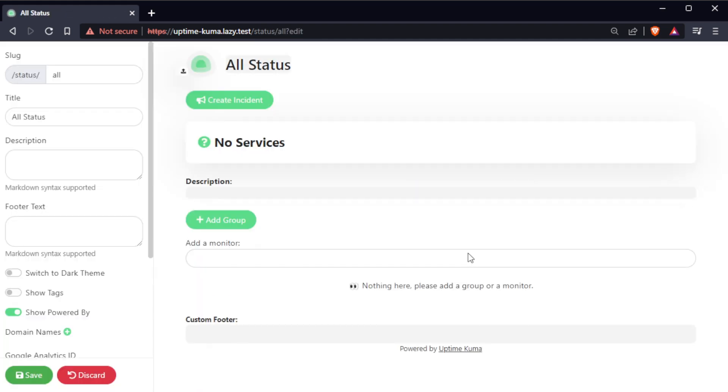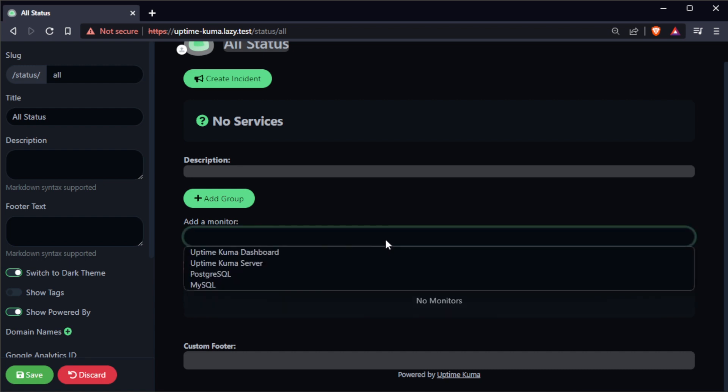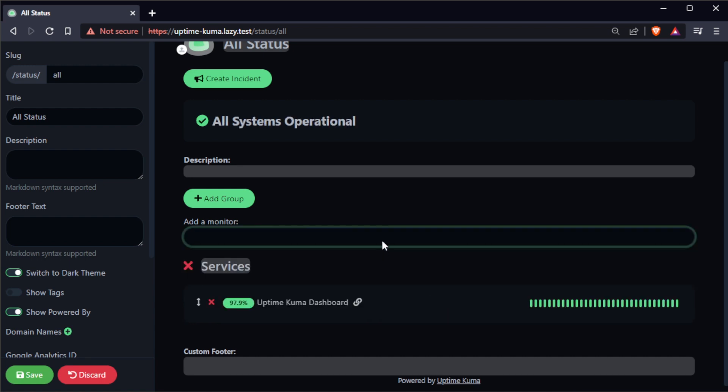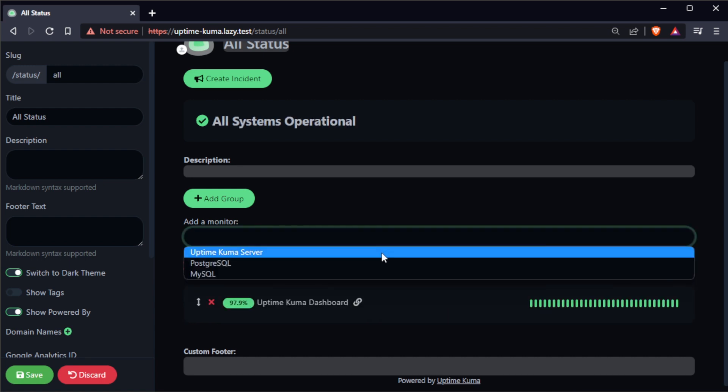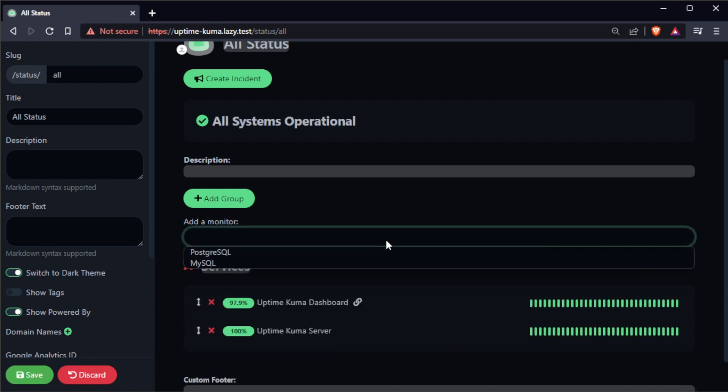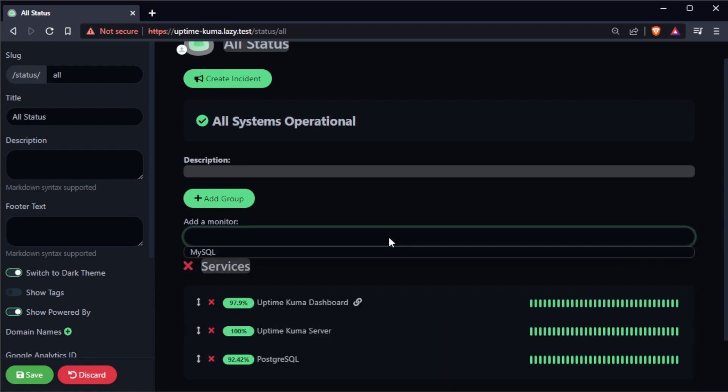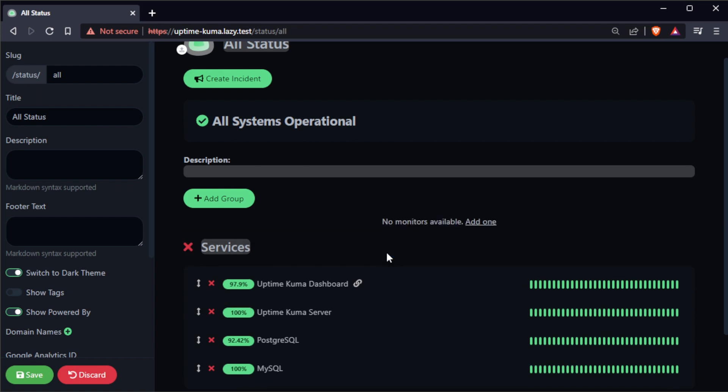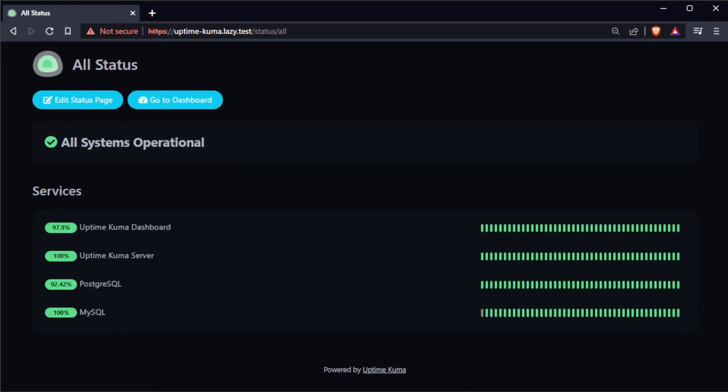I want my status pages in dark theme so I'm going to enable this option. Select the monitors that you want to display on the page. For this example, I'm going to select all the monitors that I just created earlier. Once you've configured your status page, click on the save button to create the page.